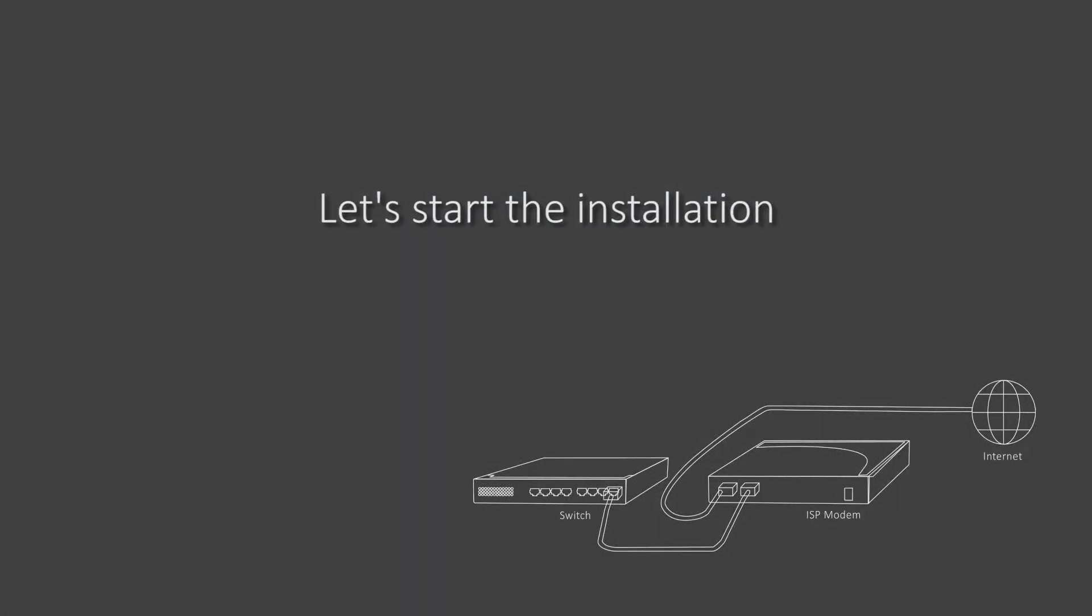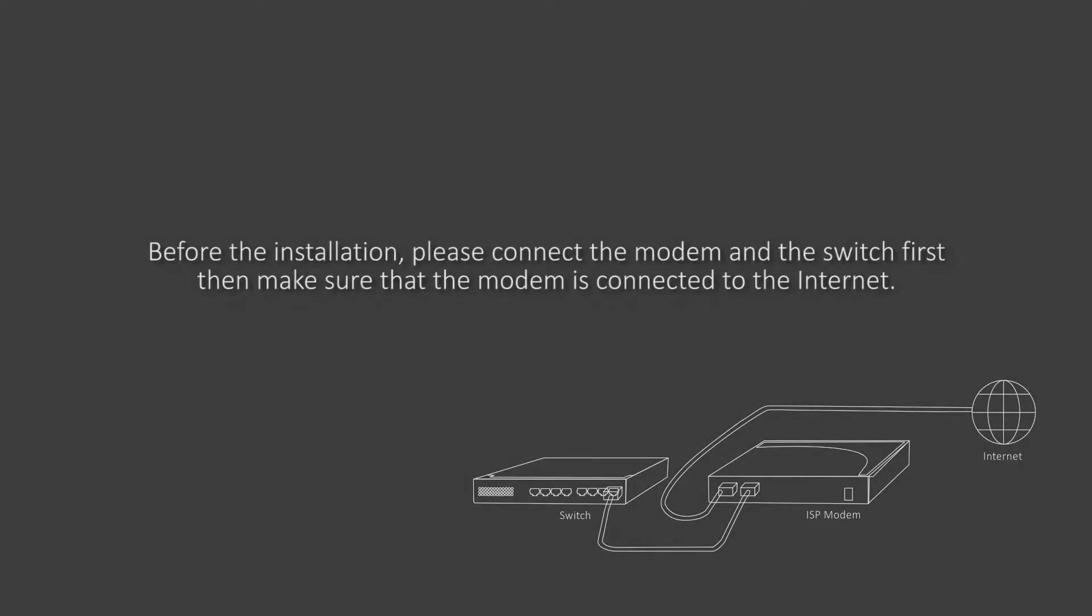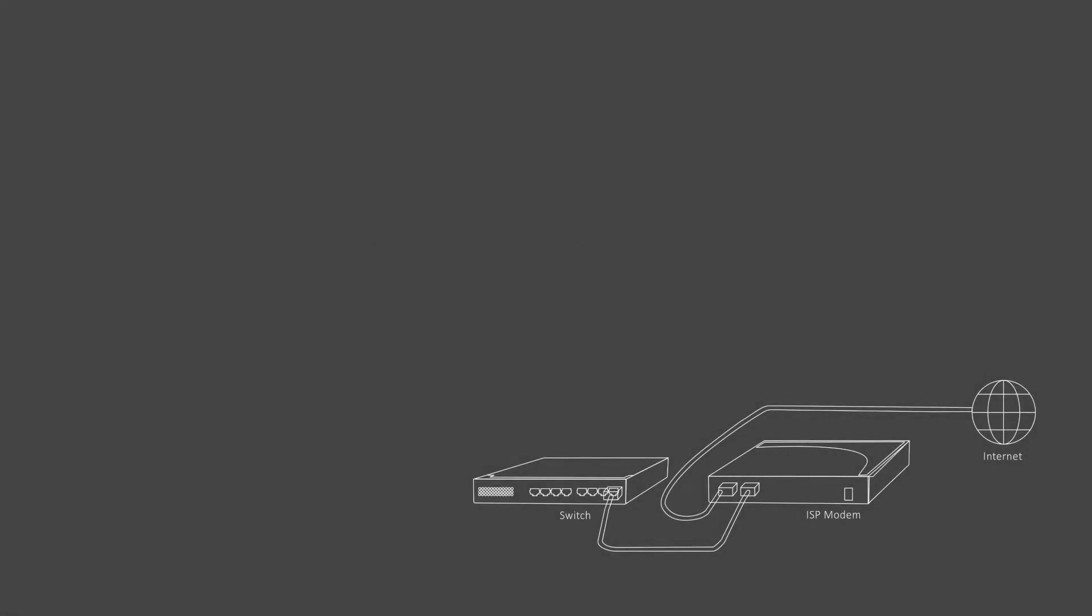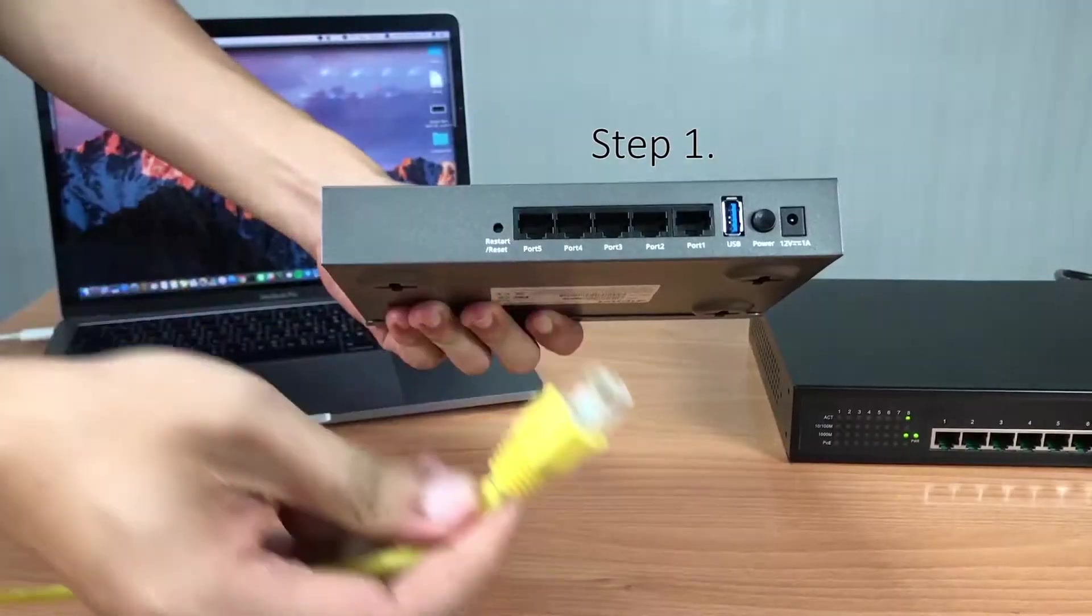Okay, so let's get started. First, you'll need to make sure that the modem is connected to the internet. And now, we'll move on to show you how to install the APM100.